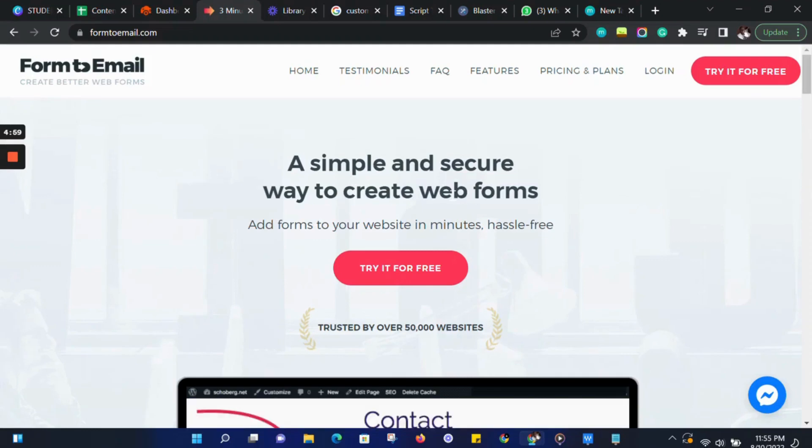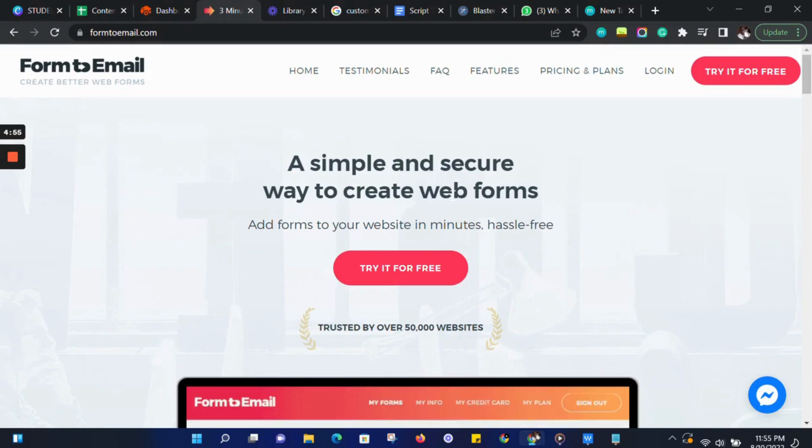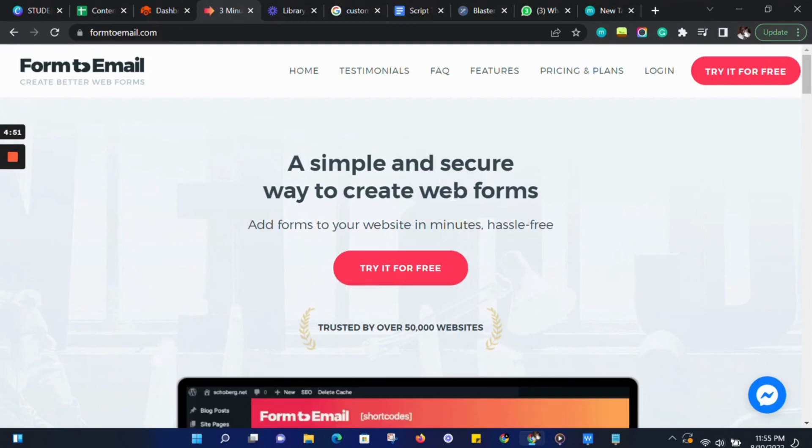Welcome to Form2Email. In this video I will show you how to create a customer inquiry form in minutes, with no code, using Form2Email, so you can receive your customer's details in your email inbox. Let's get started.